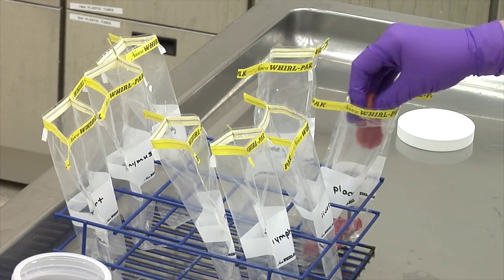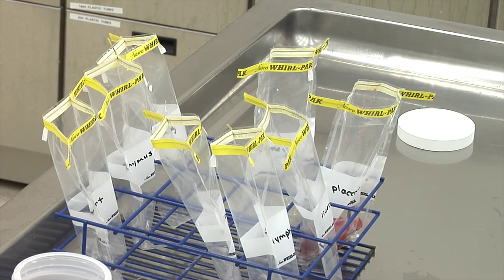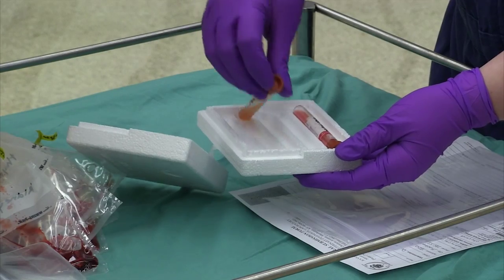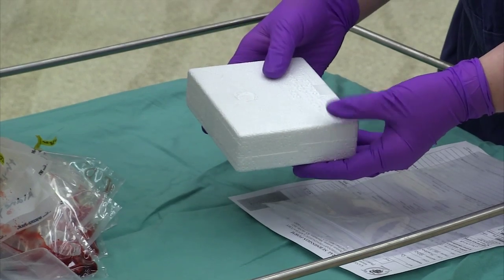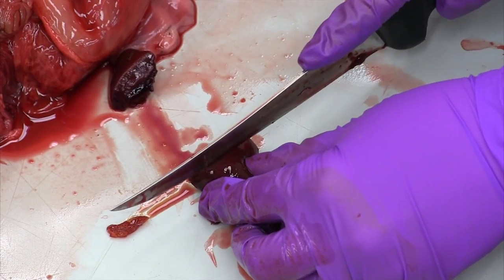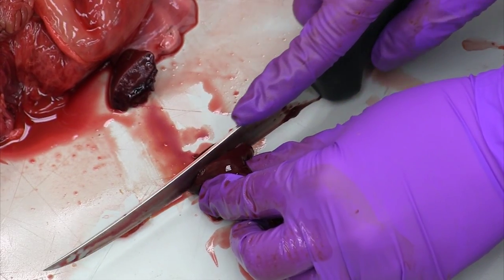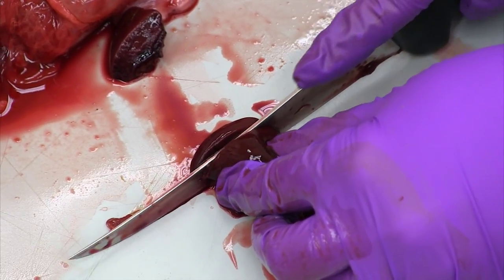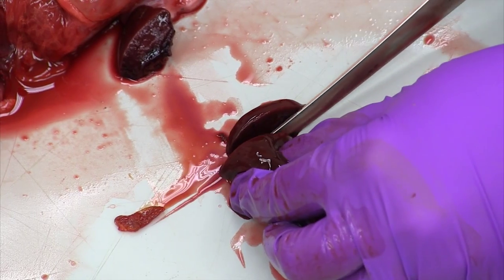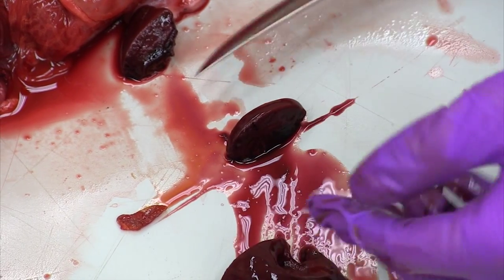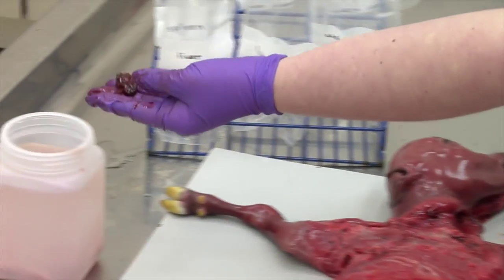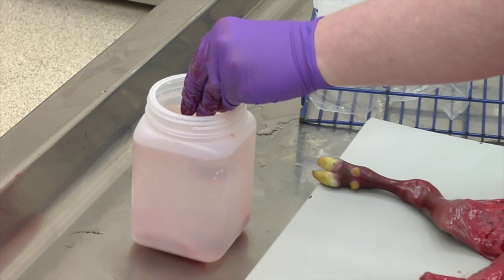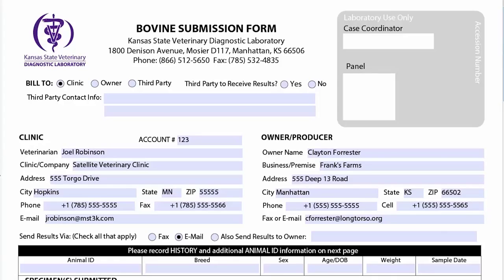All fresh tissues need to be placed in a separate whorl pack or tube to prevent cross-contamination. Please remember that all fixed tissues except the brain need to be no more than one centimeter in thickness for proper fixation to occur and may be placed in the same container.